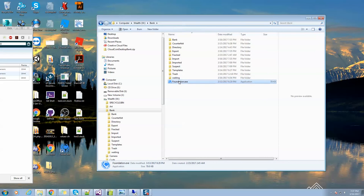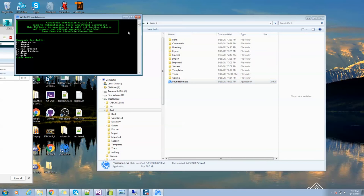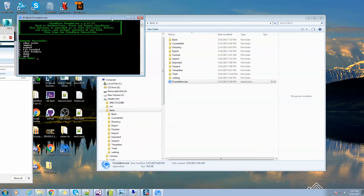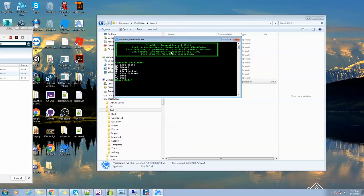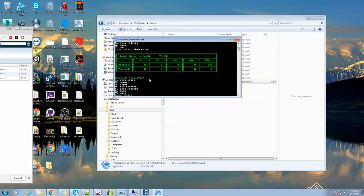I'll go ahead and start the program. Just so you know, this is open source software. You can download it, change it, add to it, make whatever you want. We do not provide any guarantees with this software, it's free for you to use. I'll go ahead and issue the first command, show coins. This shows you how many coins I have in my bank. You can see I've already imported some coins.